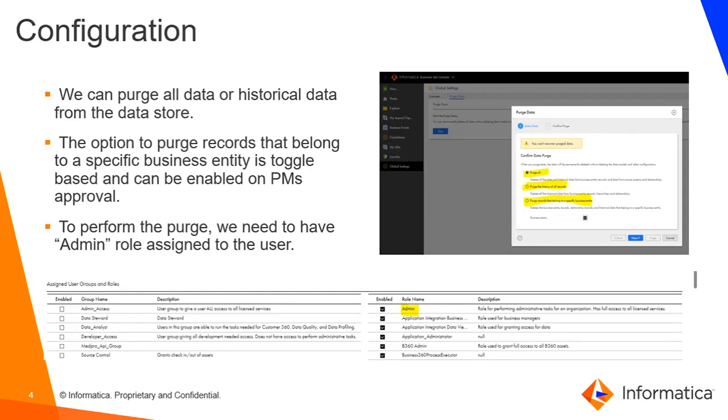Under purge data in global settings, we get options as purge all data or purge historical data only from the data store.